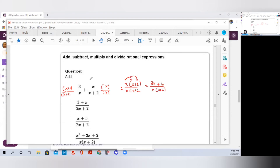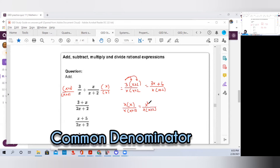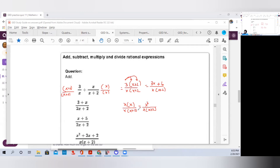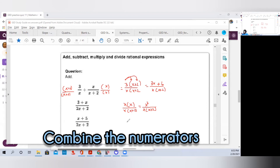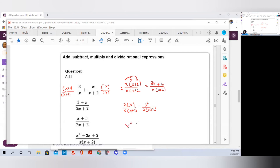Then we go to the second part of this rational expression, which is x times x over x times (x+2). x times x is x squared over x times (x+2). Now that we have a common denominator, we can add the numerators. Since we don't have like terms, we get x squared plus 3x plus 6, all over x times (x+2).